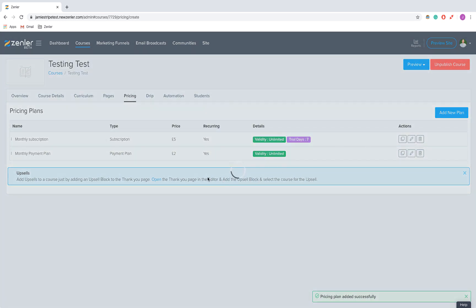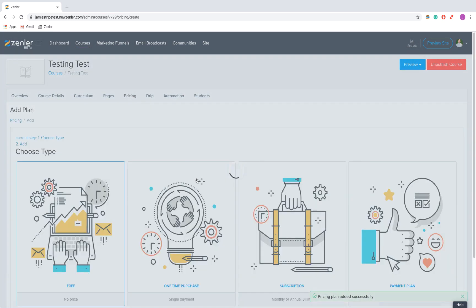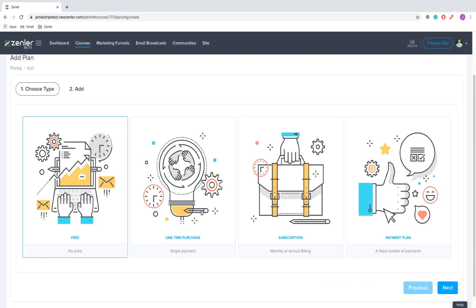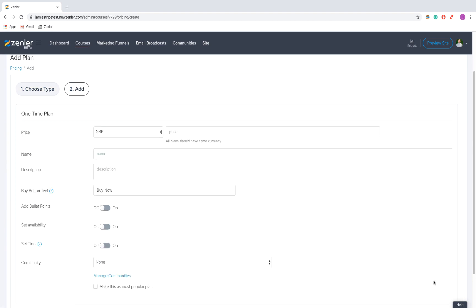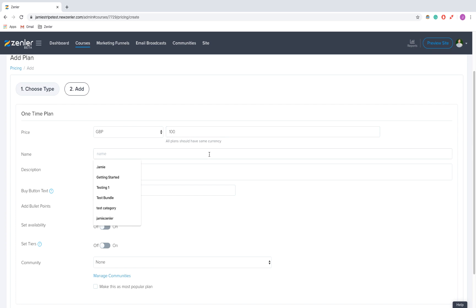One-time purchase is lifetime access, so you'll want to price it higher than your subscription and payment plans. Let's say I put this at 100 pounds - whatever you're comfortable with, but bear in mind this is lifetime access, so you'll want it priced higher than a subscription. I'm going to call this One-Time Payment.